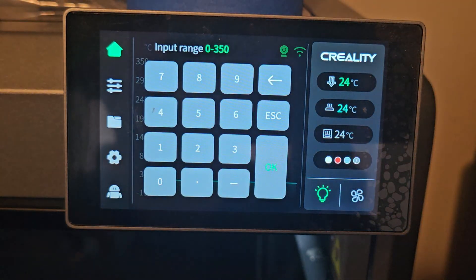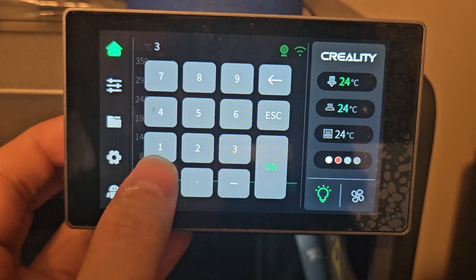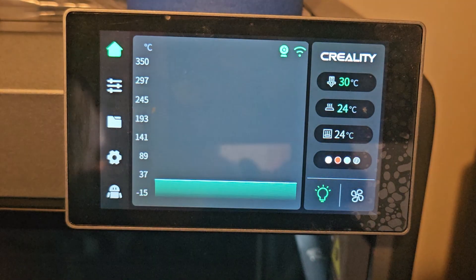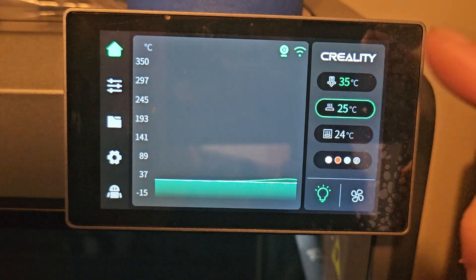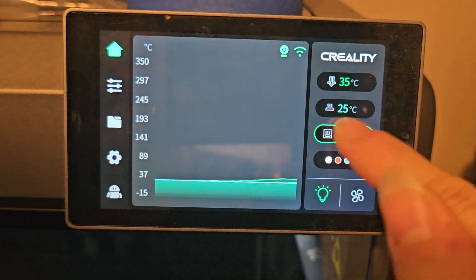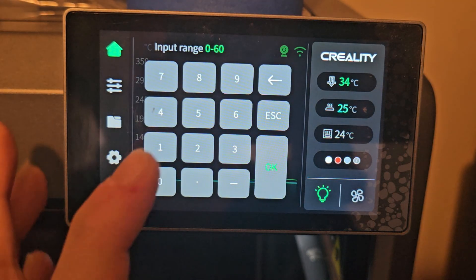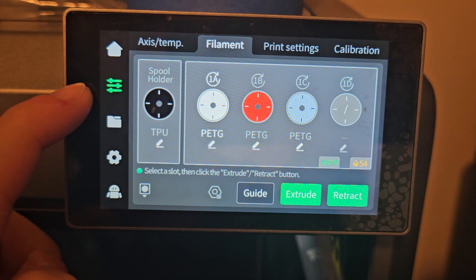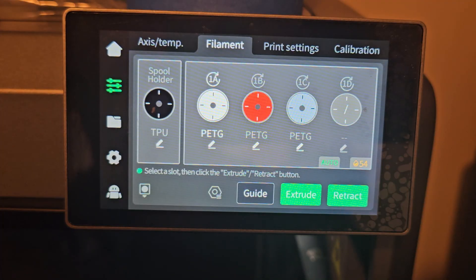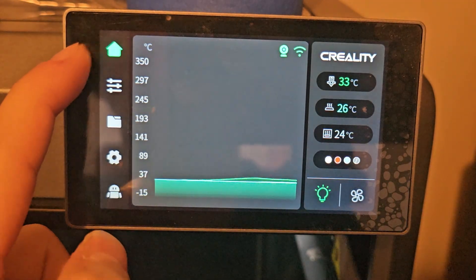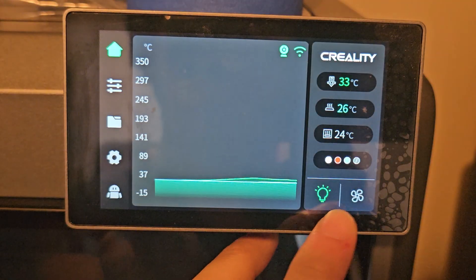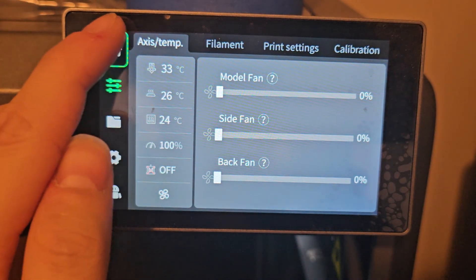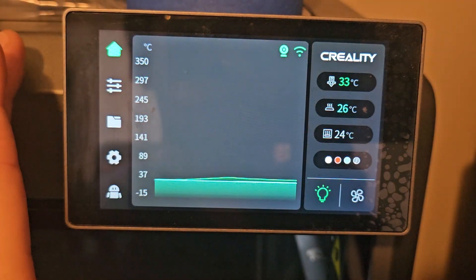We can change the nozzle temperature here - we can change this to 30 if we wanted to. We can also turn off the fan, change the heated bed temperature, and change the heated chamber temperature of the K2 Plus. If we click here it's going to change to Printer Settings and then go to filament. Here's all the filament of the 3D printer. The fan button will jump to the printer setting page.